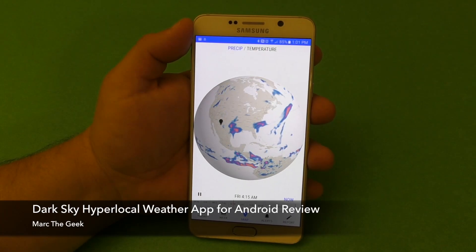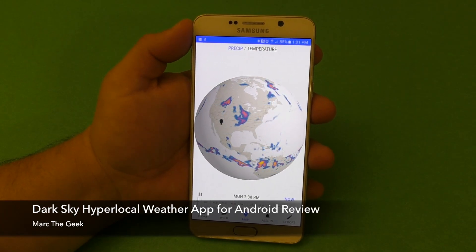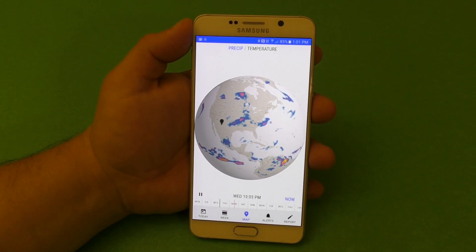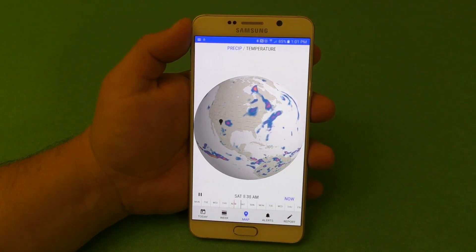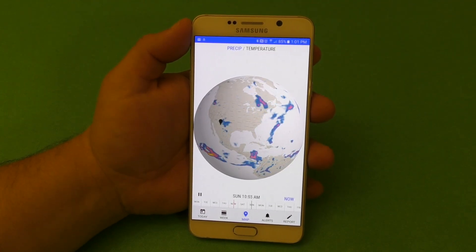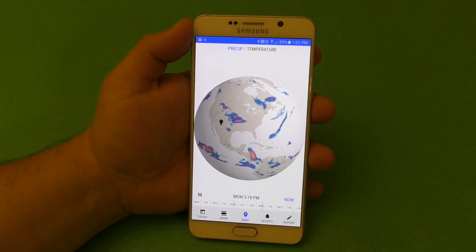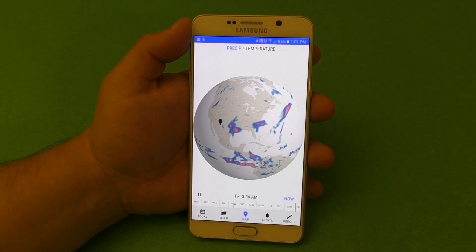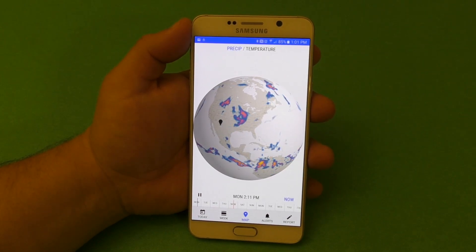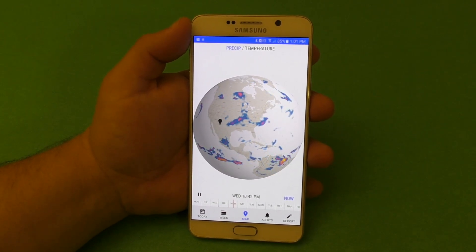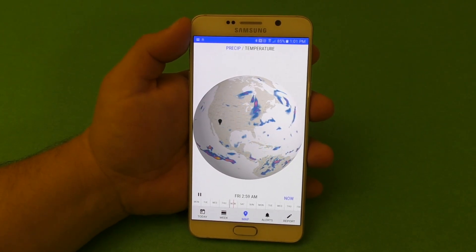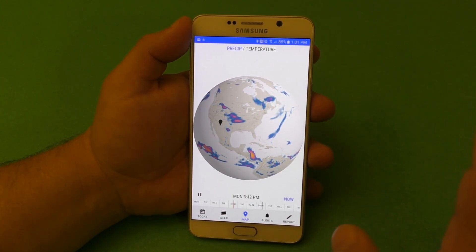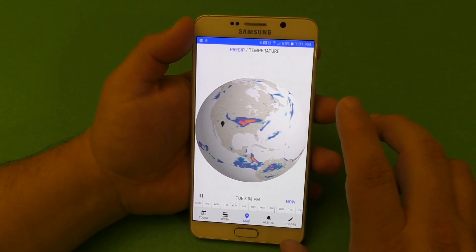Hey guys, you're Marty Geek. In this video I want to share with you guys a very cool Android weather app called Dark Sky. This is a hyper local weather app that promises you down to the minute forecast. It doesn't matter where you're at — it promises you down to the minute forecast and it looks very, very pretty.